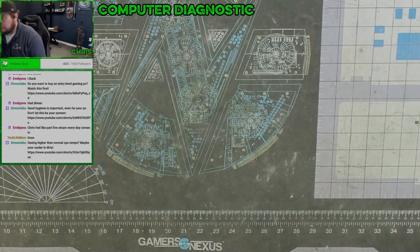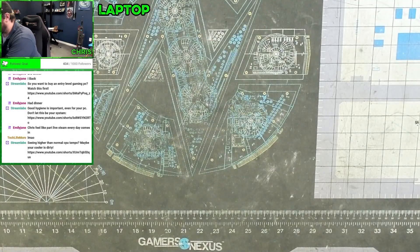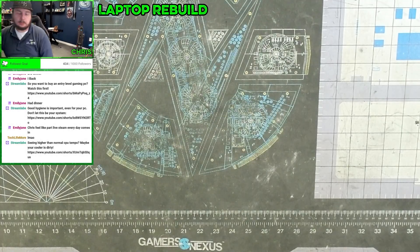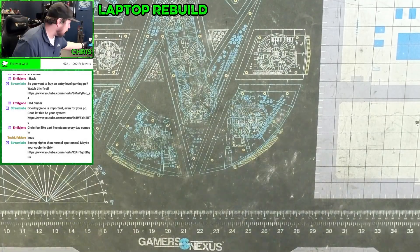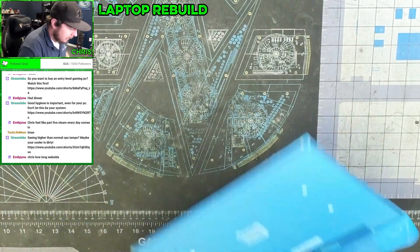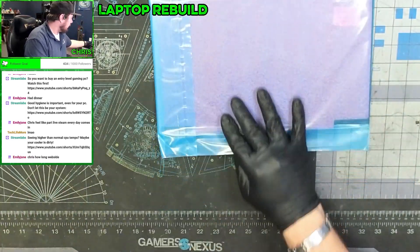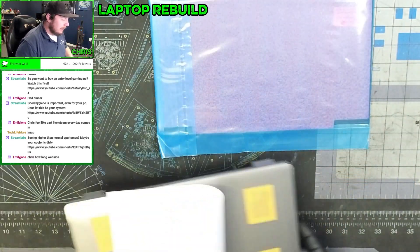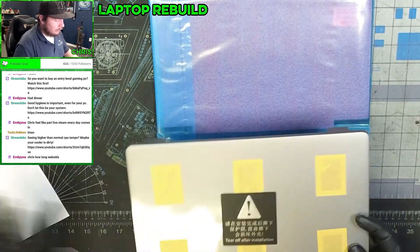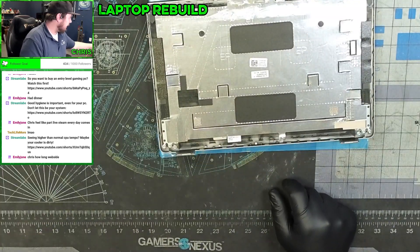All right, laptop rebuild. This is where we hope these parts work. I know this should work. All right, so what we have here is a laptop screen, an LCD cover.